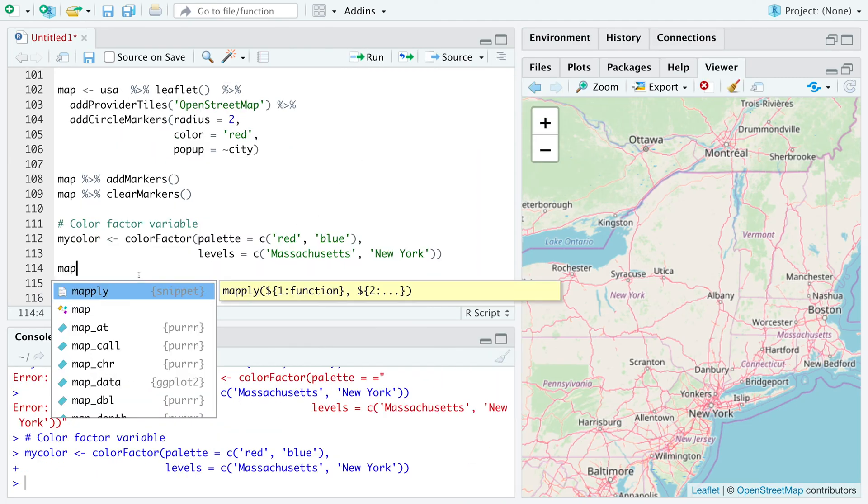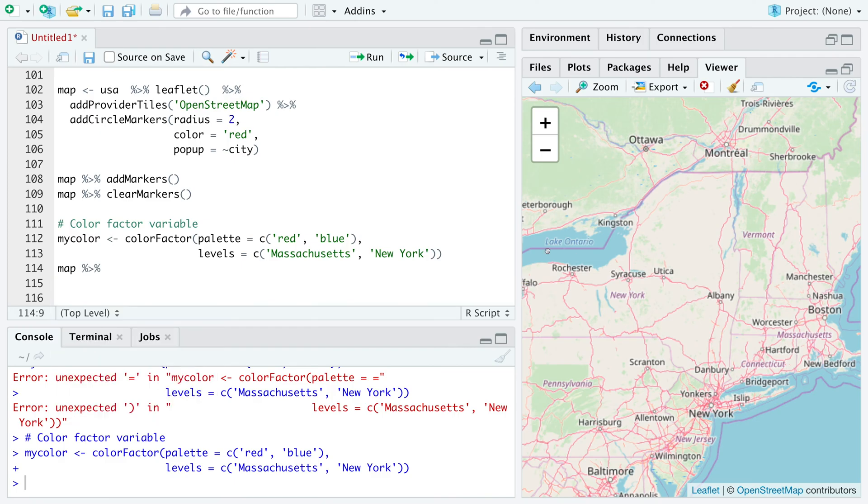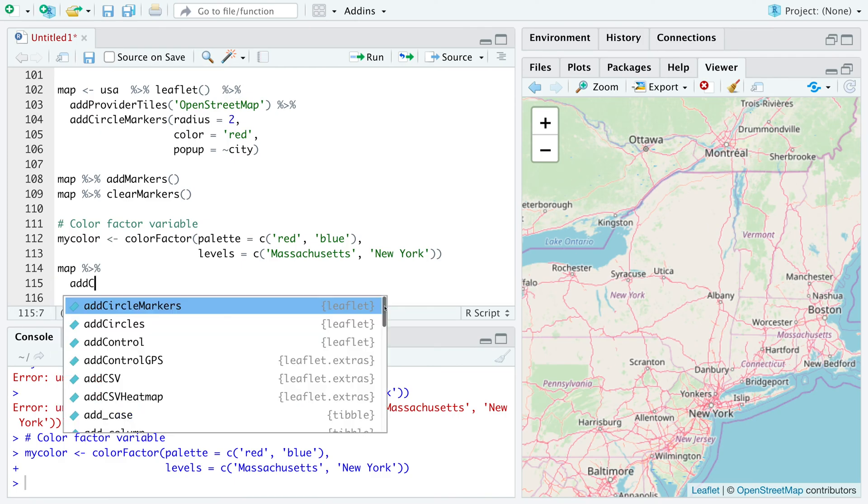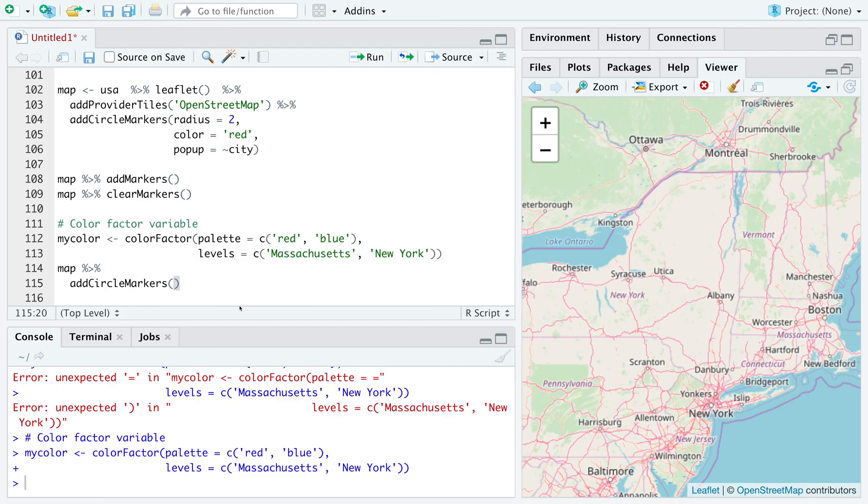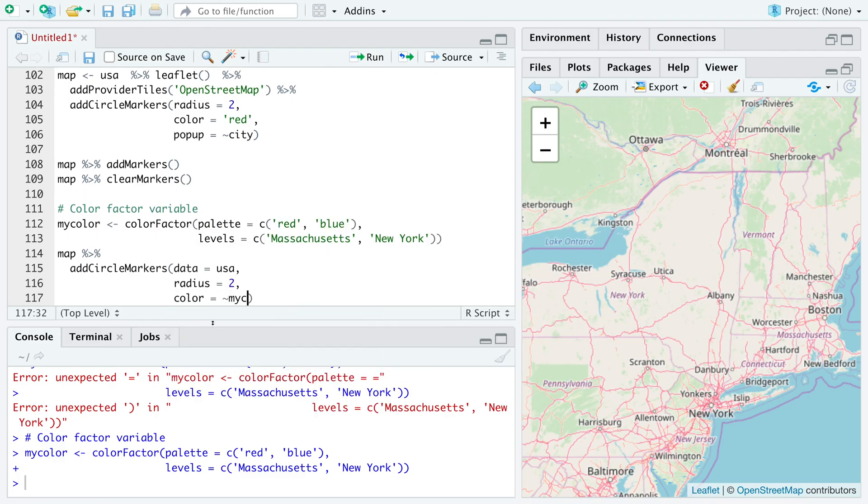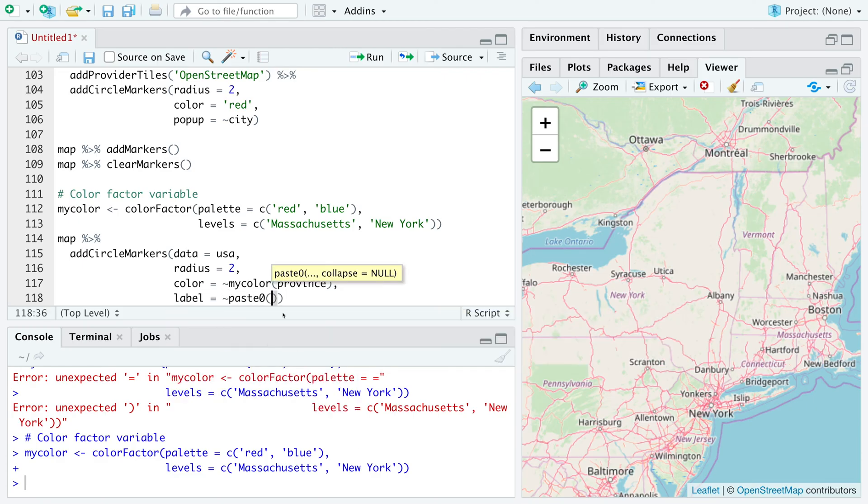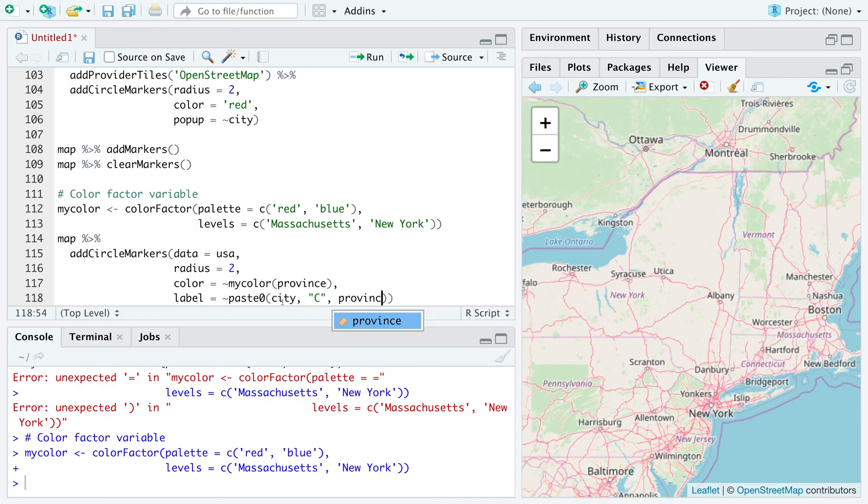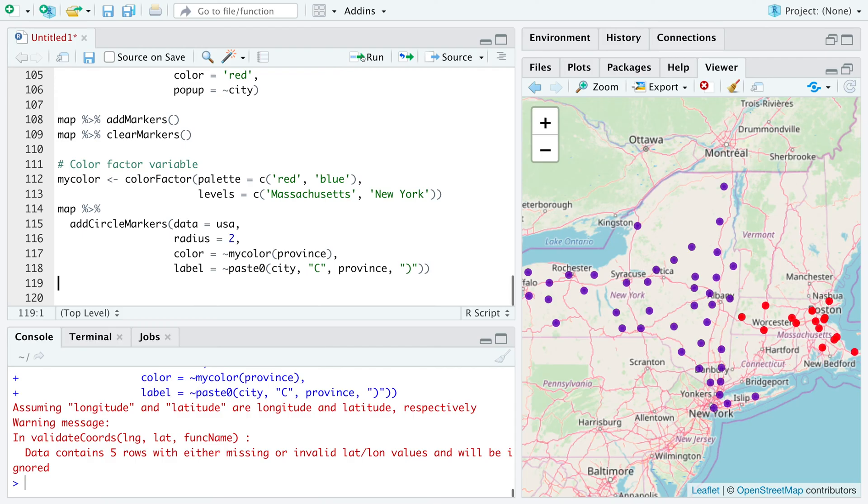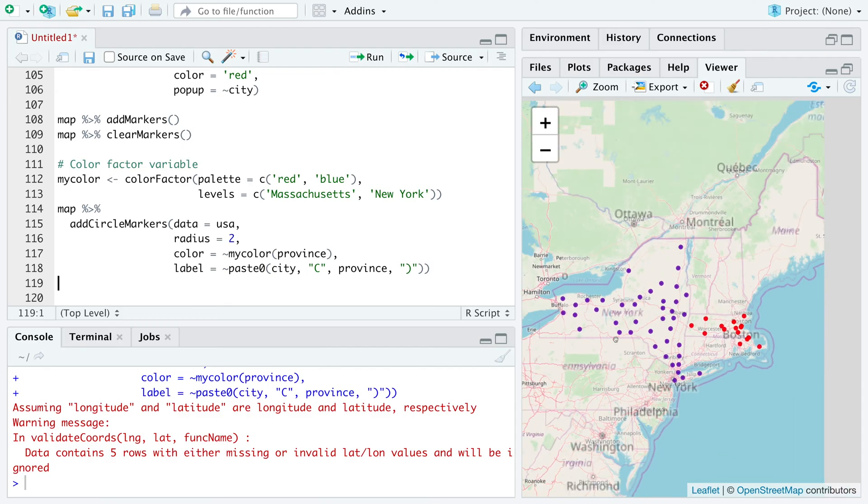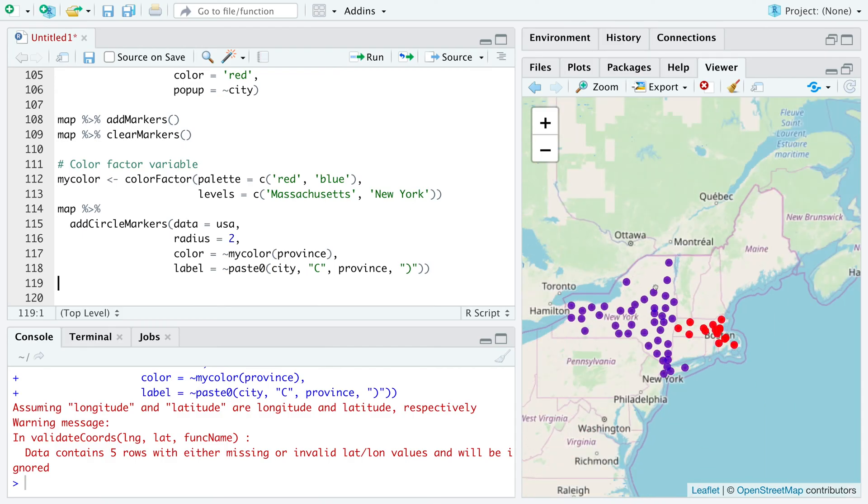Make use of map that we used earlier. So it's the same map. And that's where we are going to plot red and blue circles. And let's also have labels. Paste zero. So we will have city or the county. And within parentheses, we can have states. And then province, and then close the parentheses.